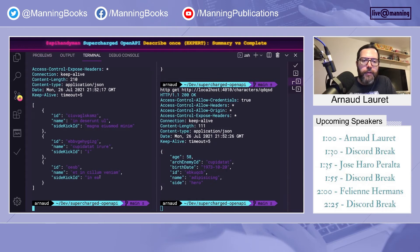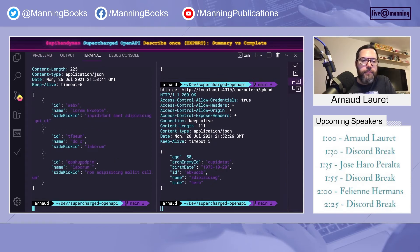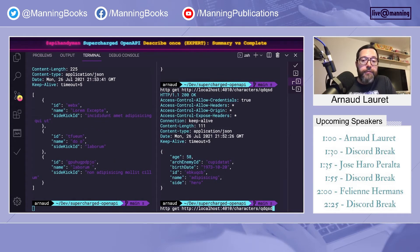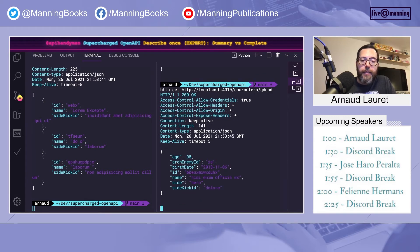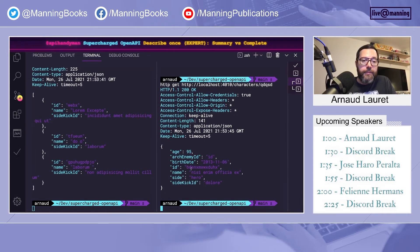So now the character schema is the sum of the summary and all these properties. If we go back to the mock, we check the list. We still have ID, name and sidekick ID. And if we read an element, now we have a sidekick ID. They are synced. No more inconsistency.